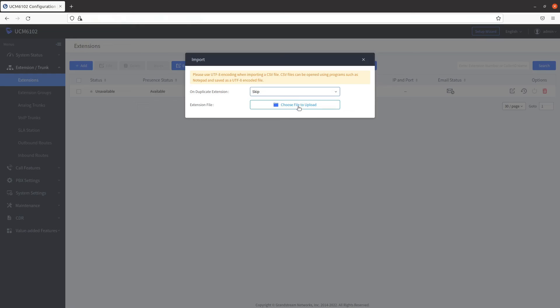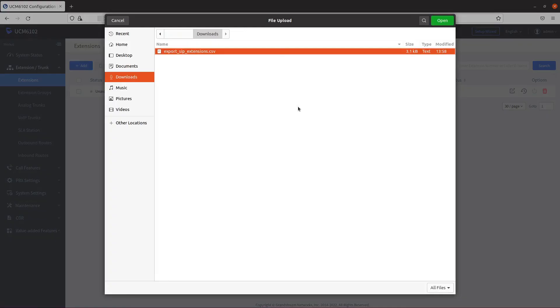Click on choose file to upload. The CSV file should have automatically been saved to your downloads. Select your CSV file, then click on open.